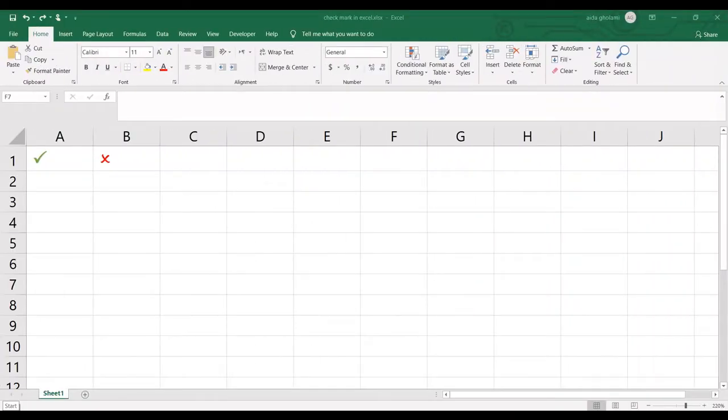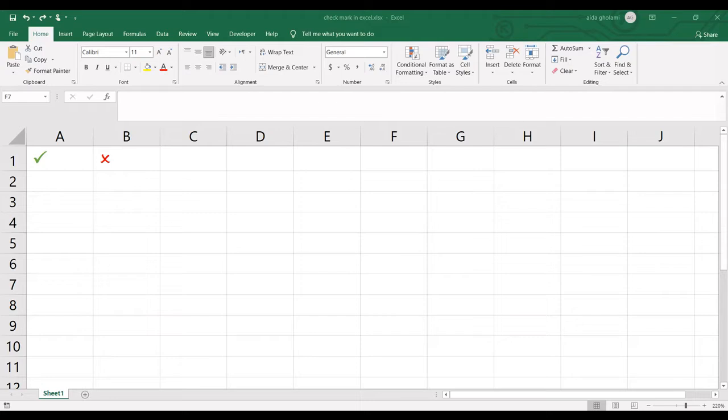Hello everyone, this is Aida Qolami from Accumets of Research Company. In today's video I'm going to teach you how to make a check mark in Excel, how to insert a check mark in your Excel cells.